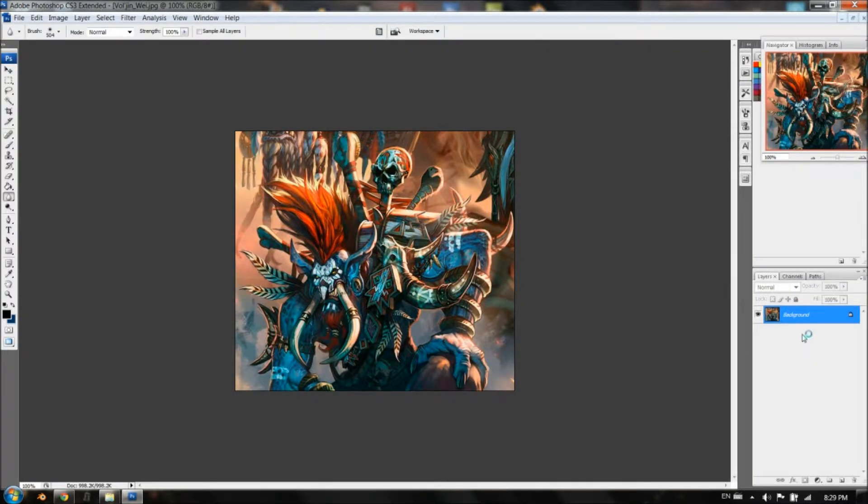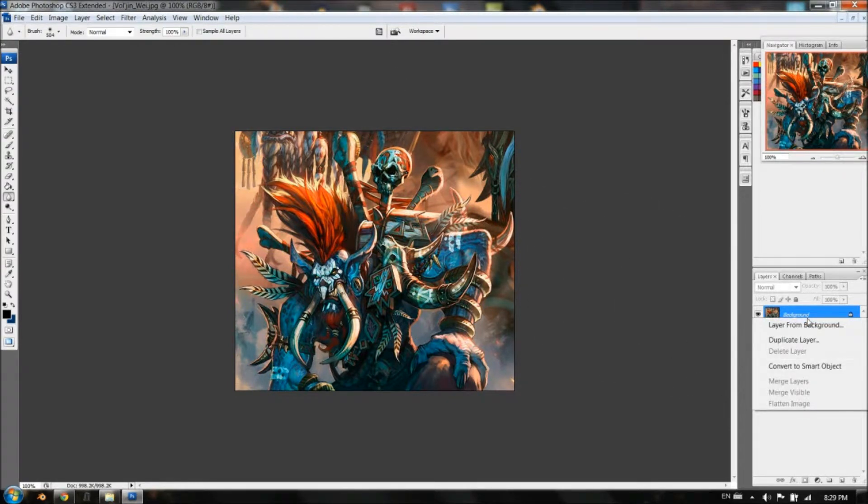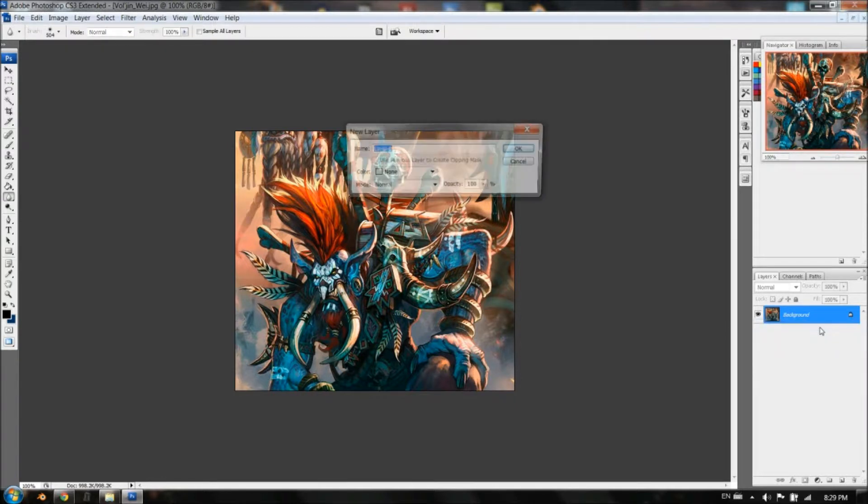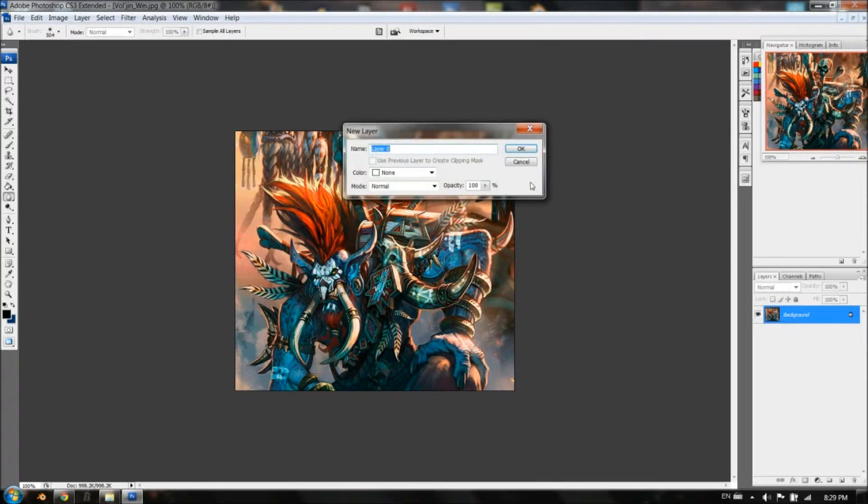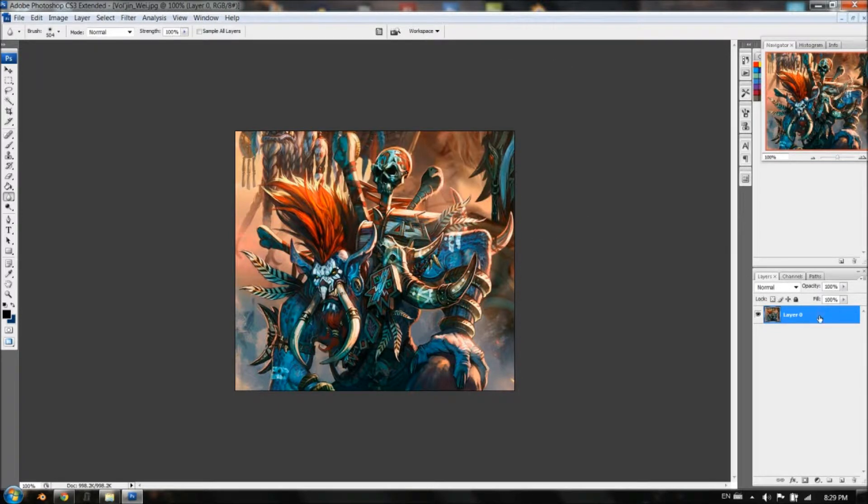For this one, what I'm going to require you to do first is go to the layer section over here, and right click, choose layer from background, and this will basically turn it to a normal layer. You can see here that it's locked, you can't edit it, and that's why we're doing this, to make it a normal layer.